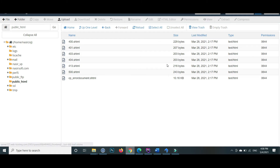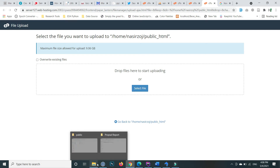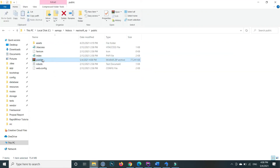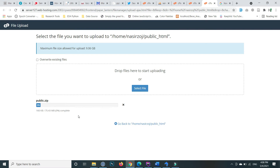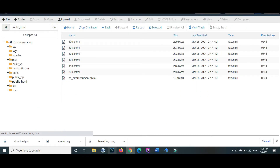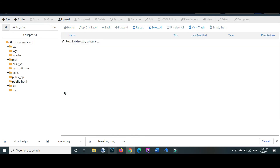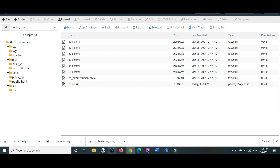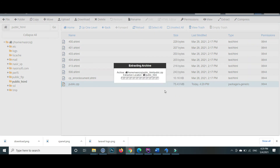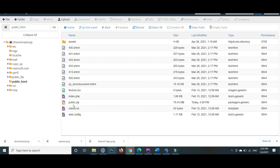Click on upload again. A new tab will open — drag and drop or select the file. The file is the zipped public folder. Click on it and the uploading starts. Once uploading is completed, go back and refresh. Inside the public_html the public.zip file is there. Click on it and extract the file. The files are extracted. Now delete the zip folder.